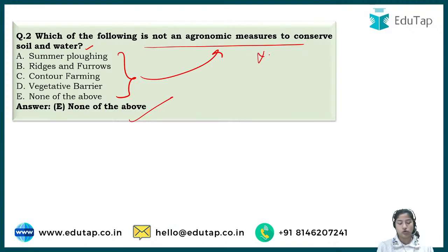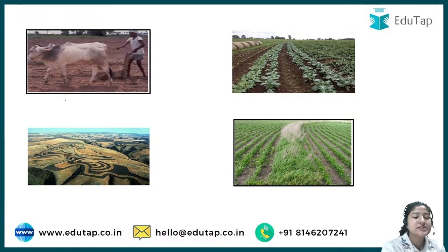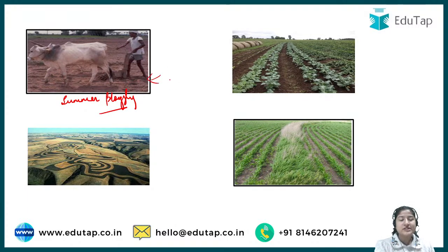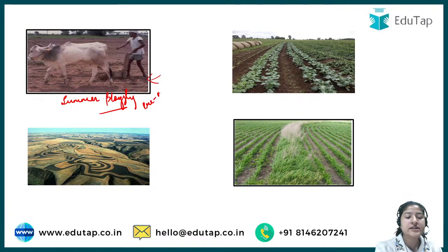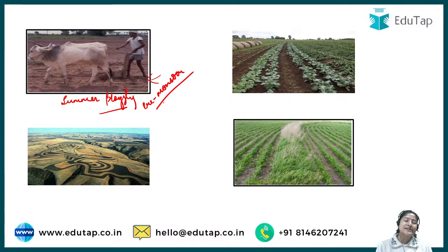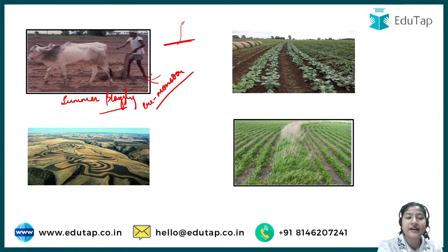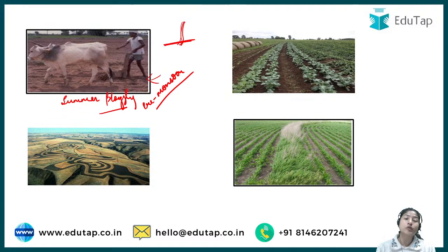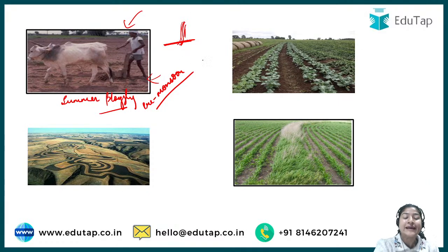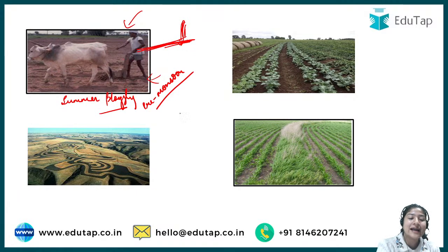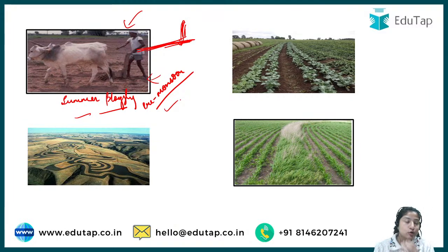Many may be confused about why summer plowing is included. Summer plowing, or pre-monsoon plowing, is done just before the monsoon. During summer, the land becomes quite hard, so when rain falls, water just flows outside the field. That is why pre-monsoon plowing is done — to loosen the soil so that water can percolate down whenever rainfall occurs.